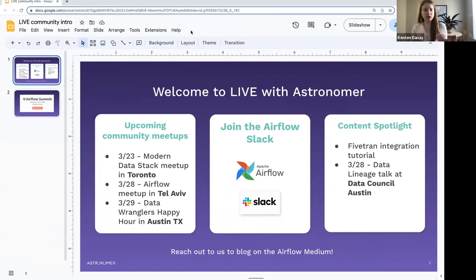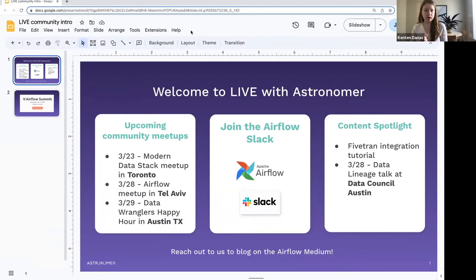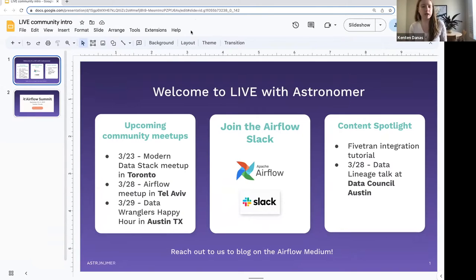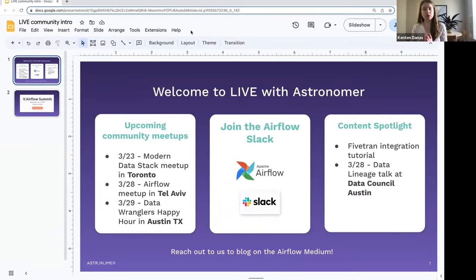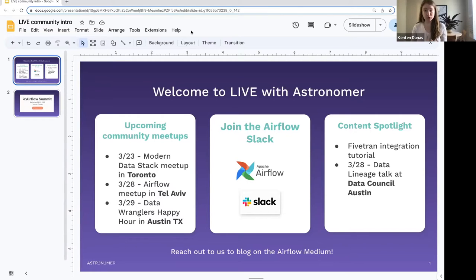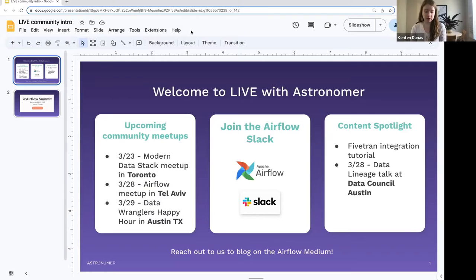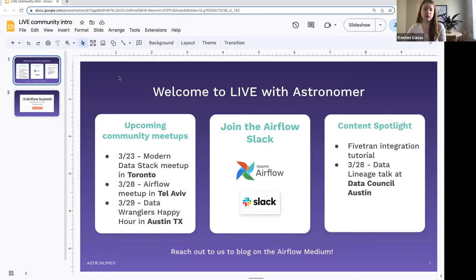Before we get started, just a couple of notes from the community. I wanted to highlight a couple of upcoming Airflow related meetups that are going on in case you happen to be in one of these locations. This week, Astronomer will be speaking at the Modern Data Stack meetup in Toronto. Great talk there about using Airflow and dbt. If you're interested in that, go ahead and join.